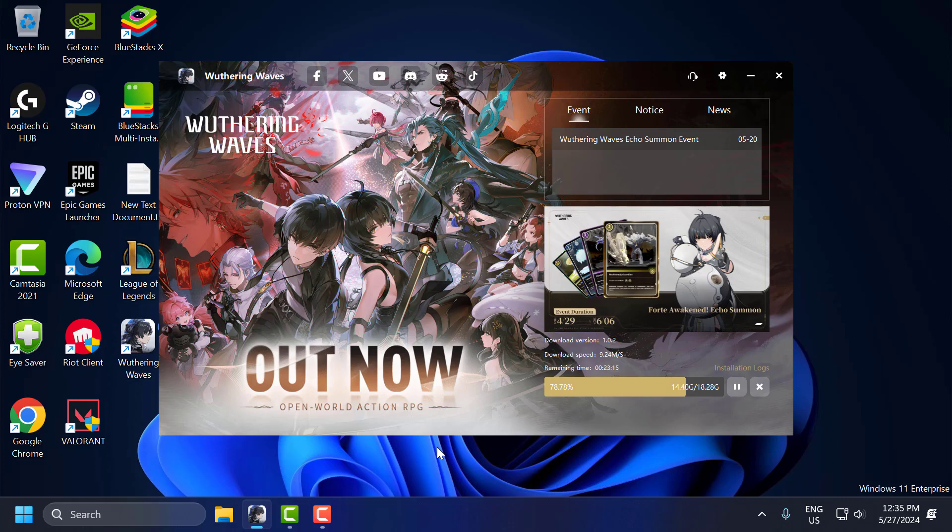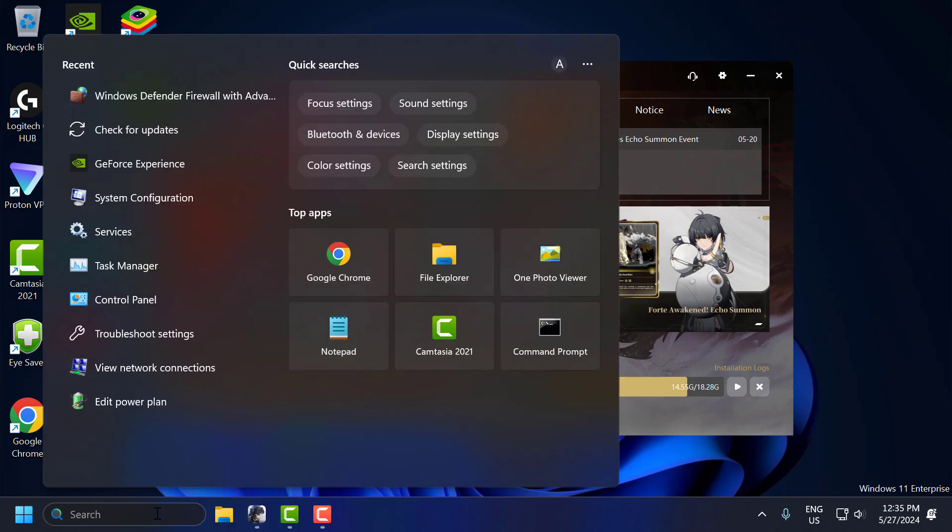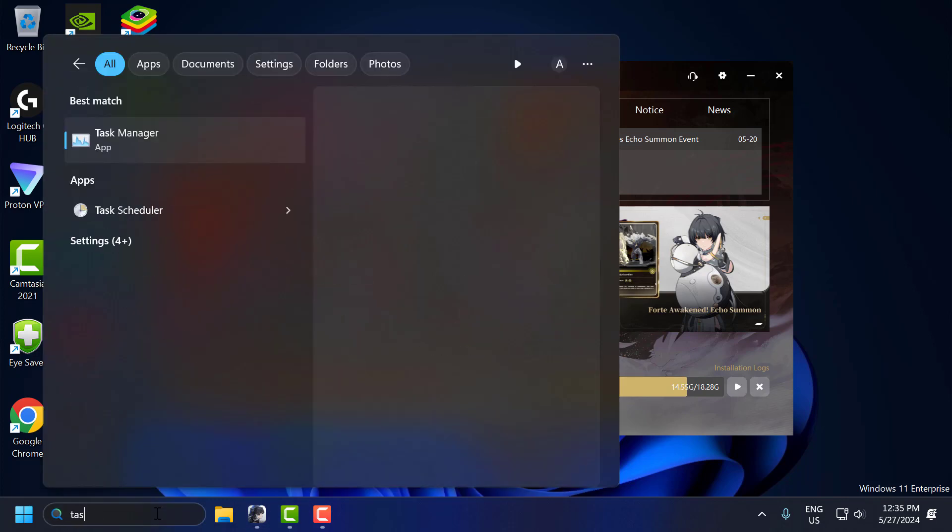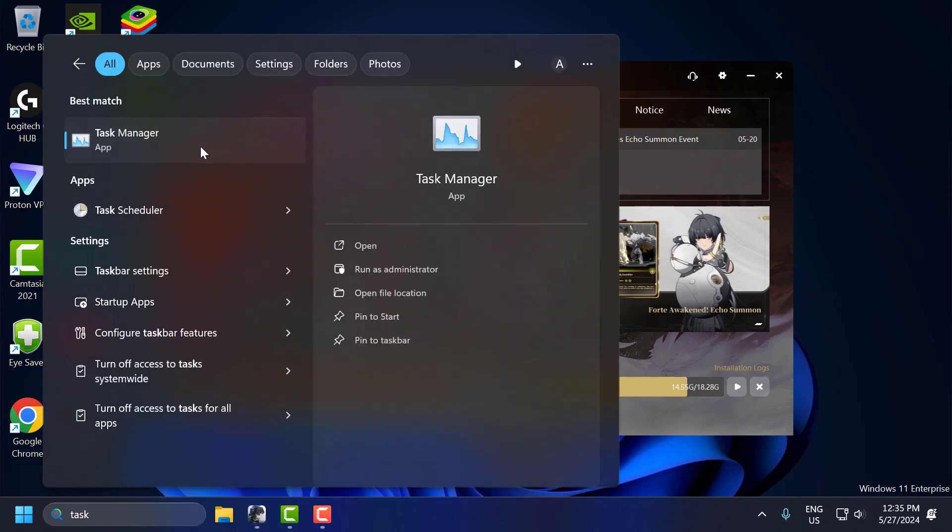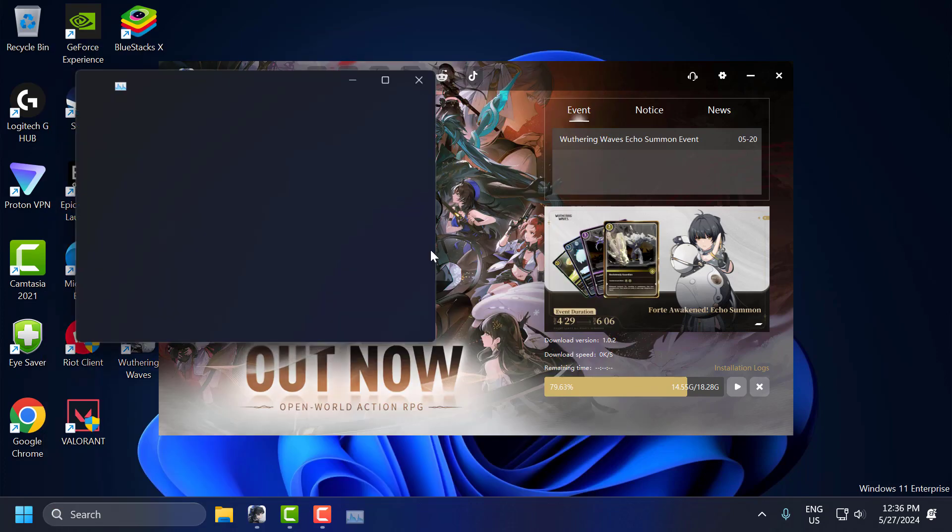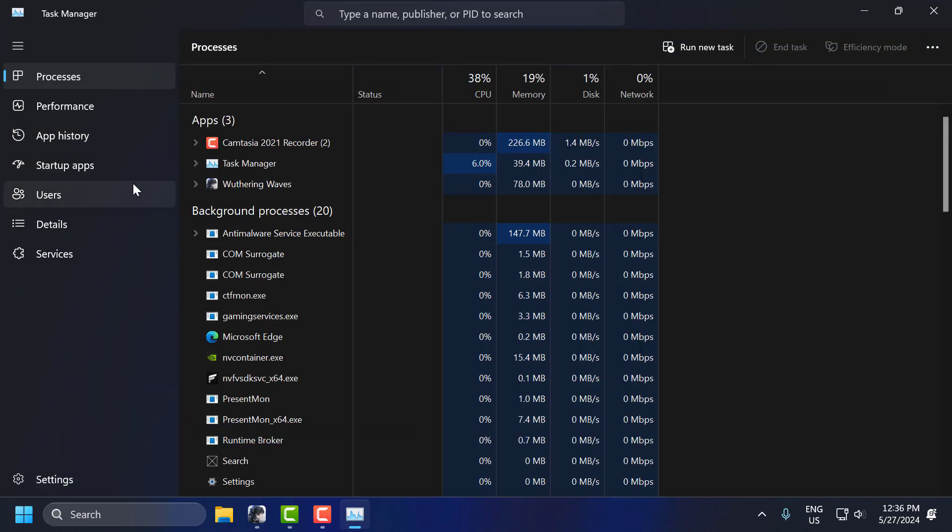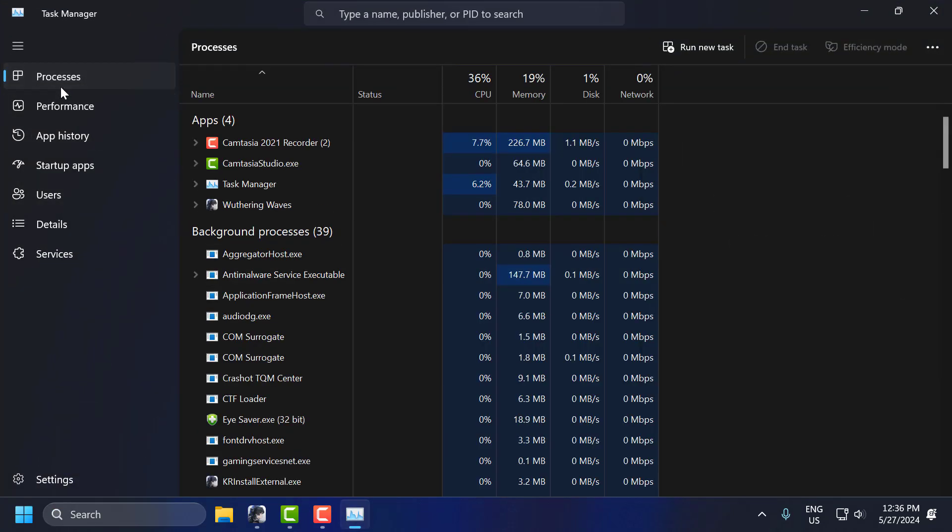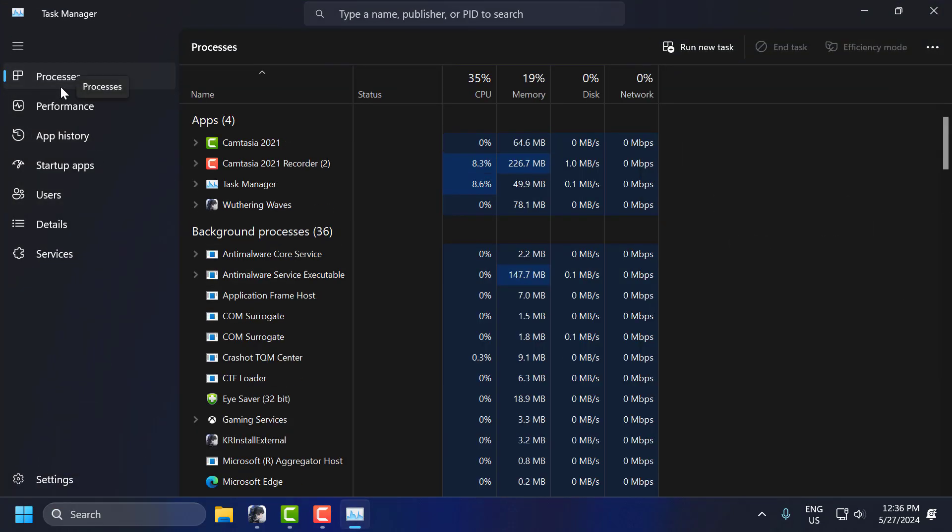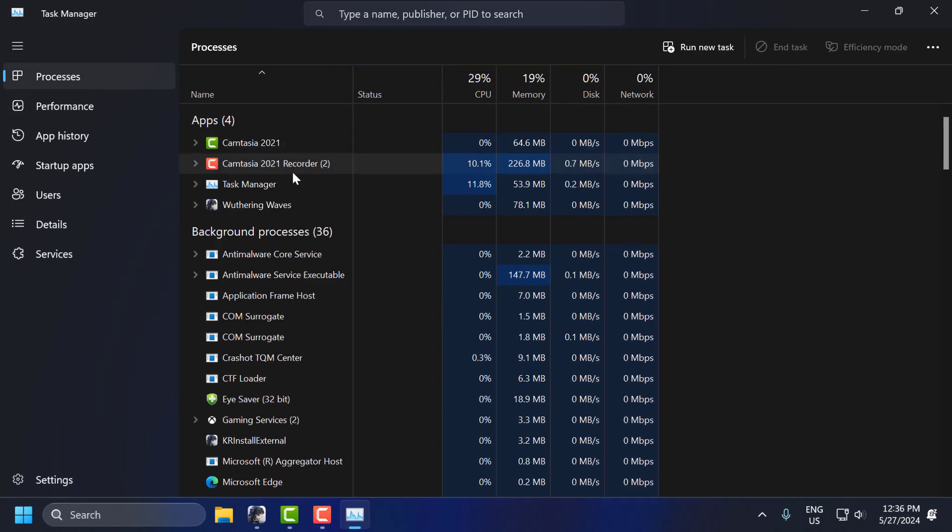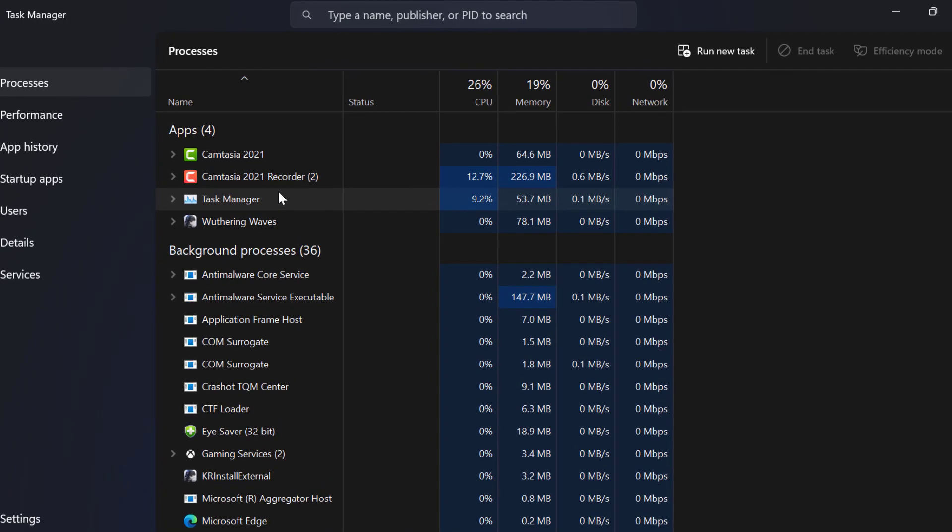To close that, you just need to go to the search menu and type Task Manager. Click on Open. Just go to the Processes tab and end task for any unnecessary applications that might be using your network bandwidth, for example, browsers or streaming services.